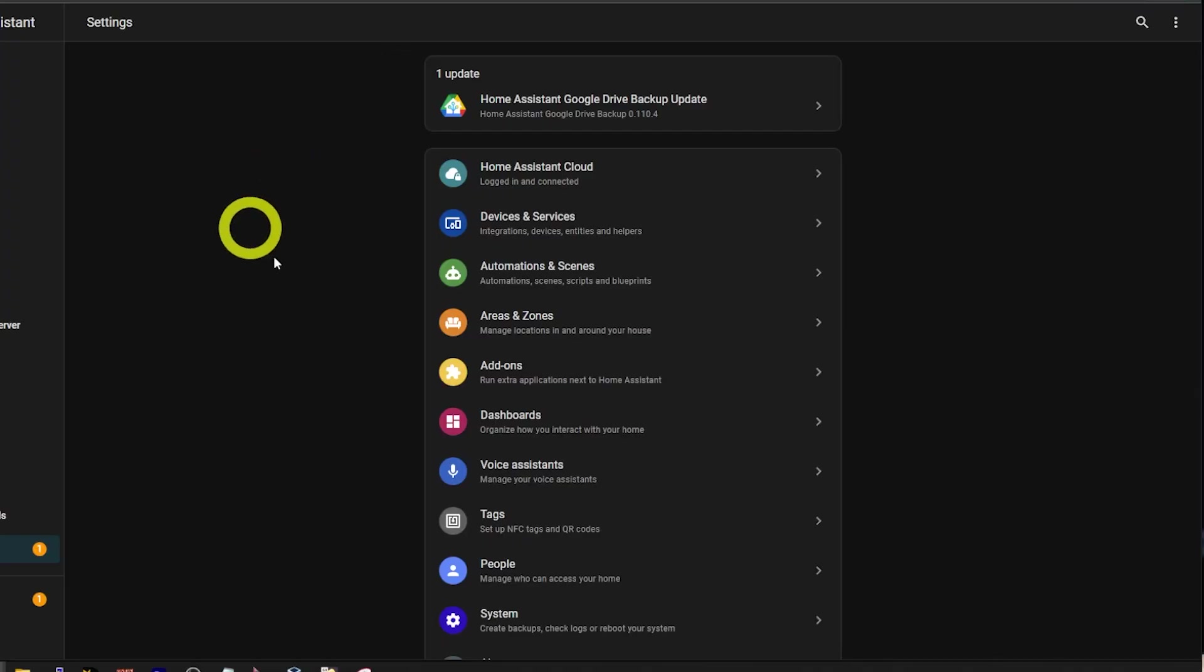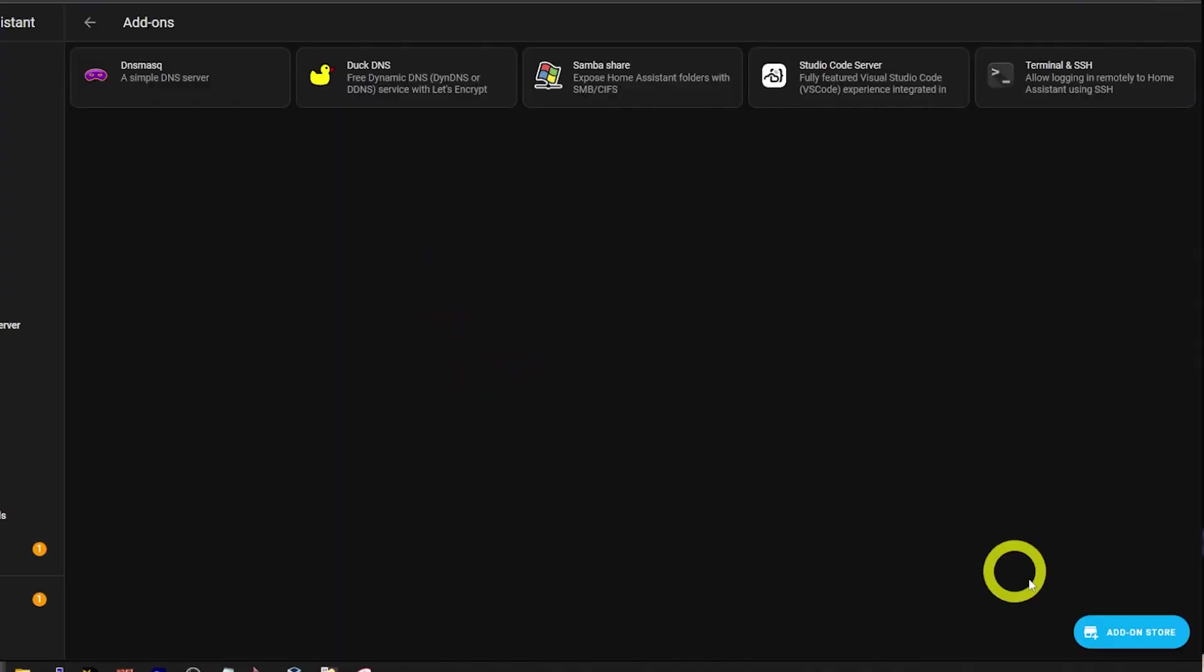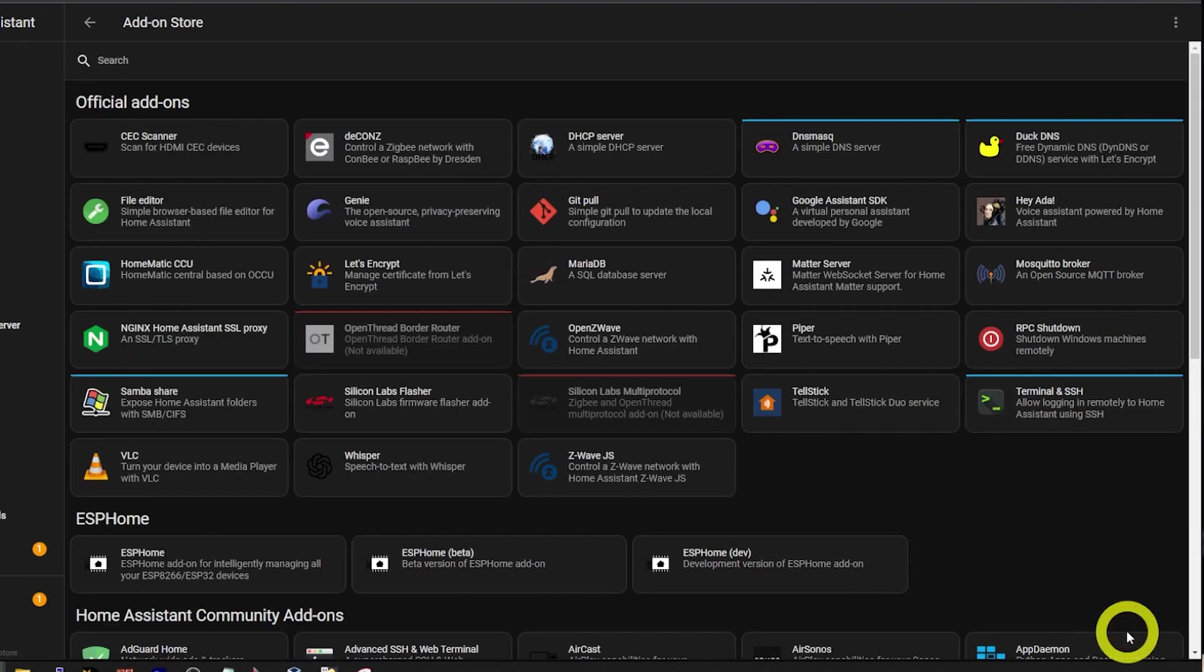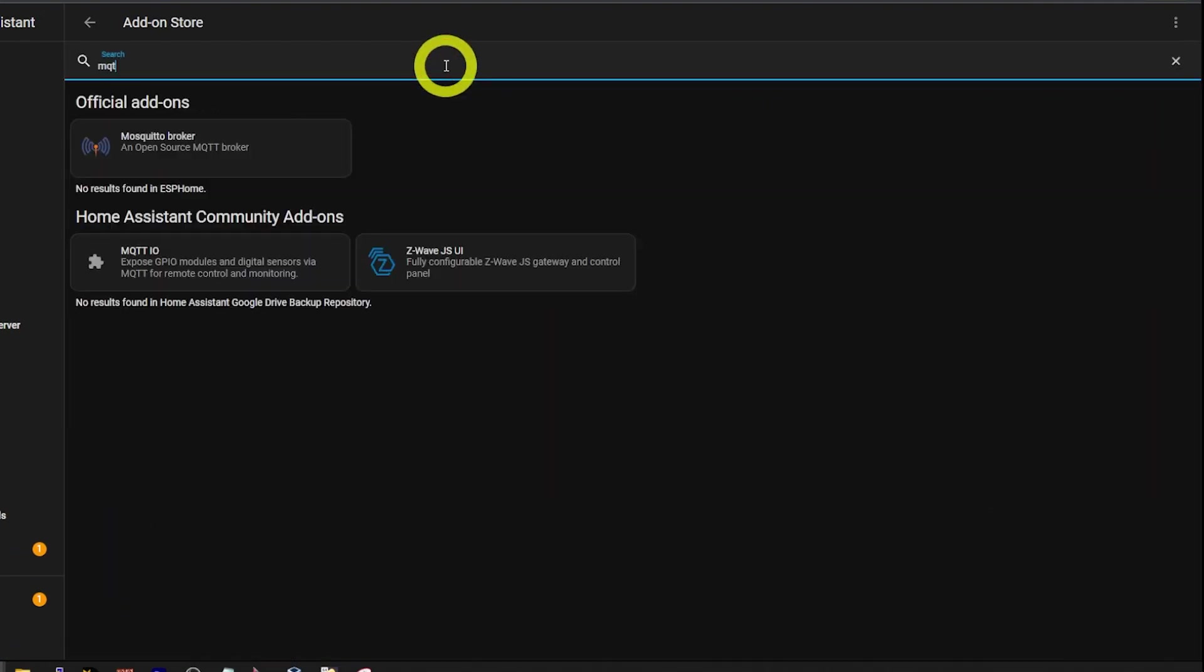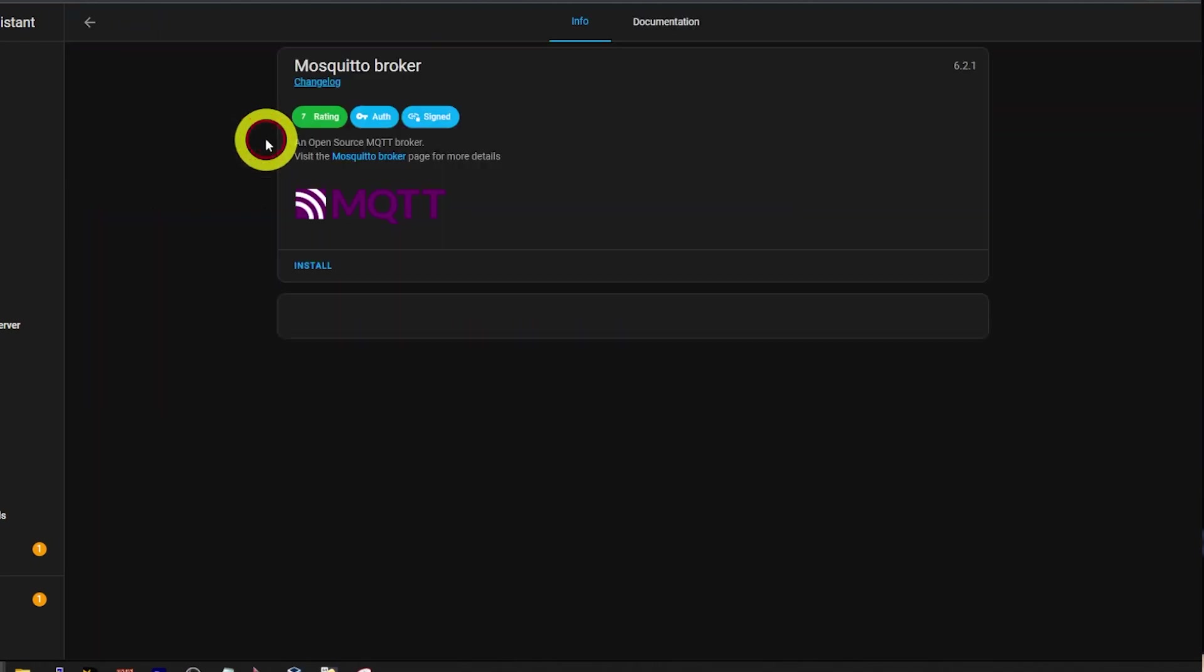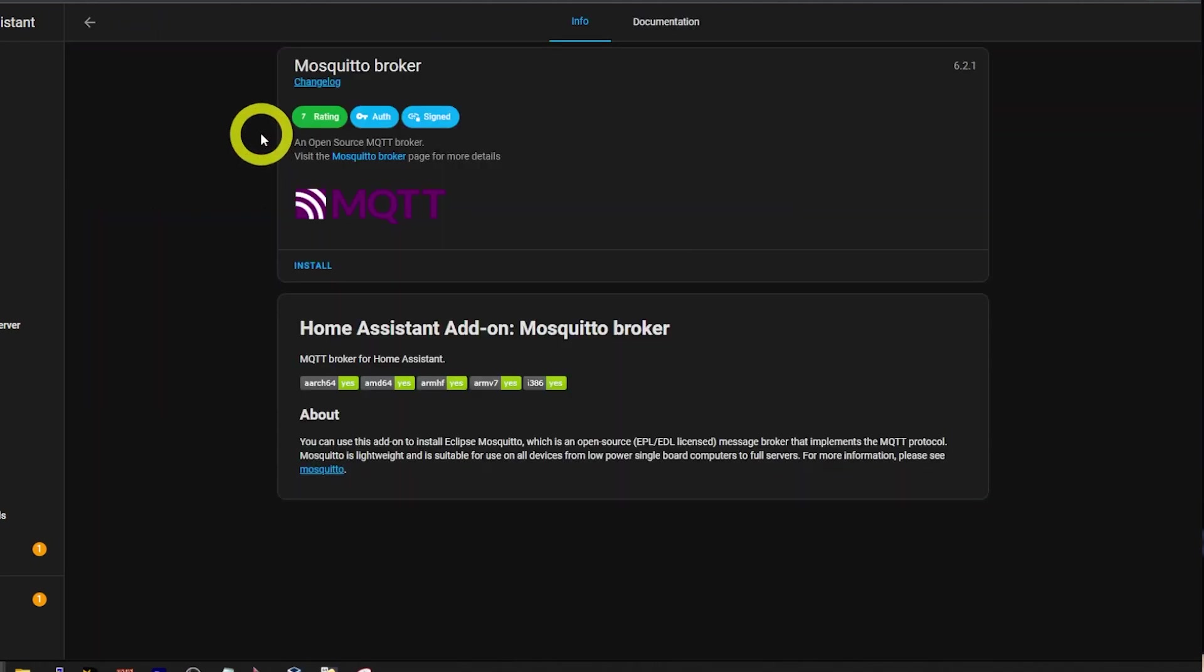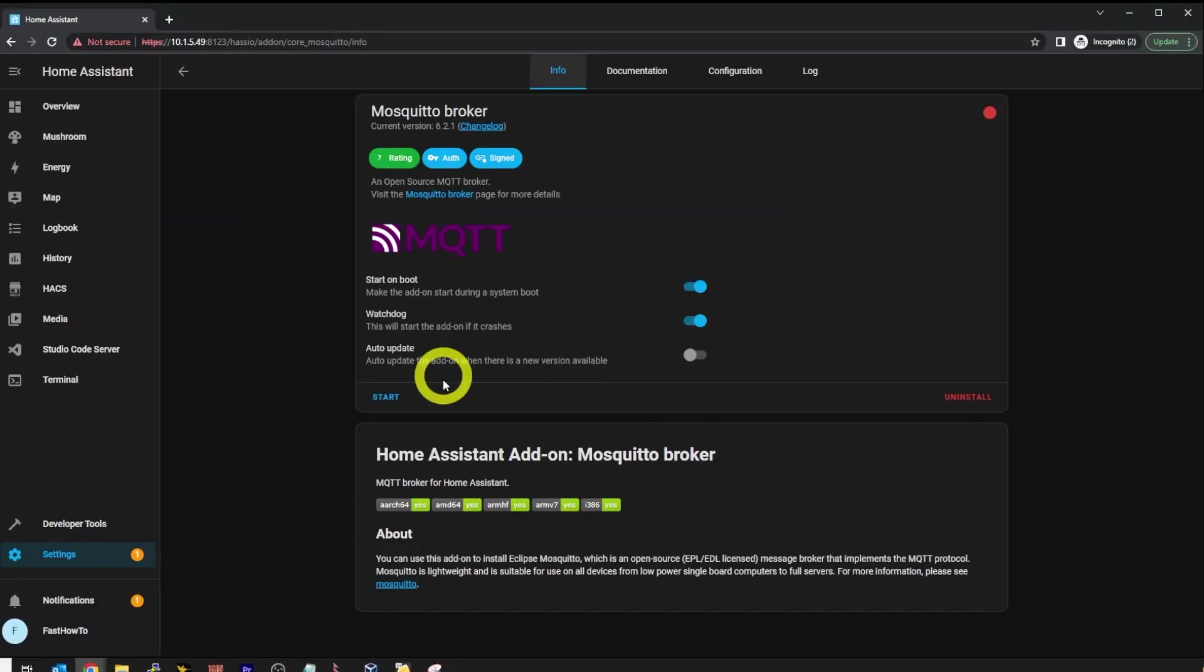Next, we need to configure Mosquito Broker on Home Assistant. Click settings, then add-ons. Then click add-on store and type MQTT. Click Mosquito Broker, then click install. Make sure start on boot is selected, then click start.